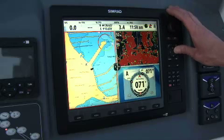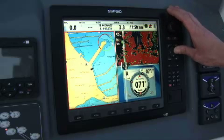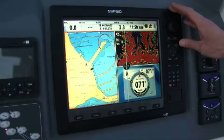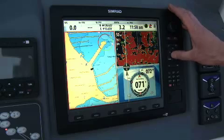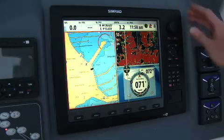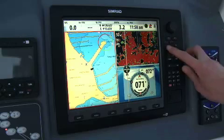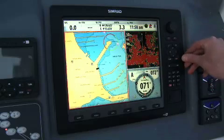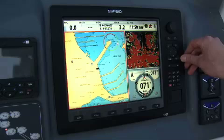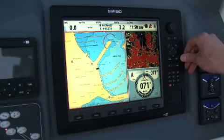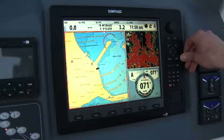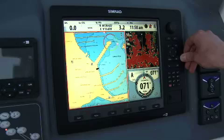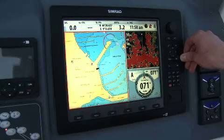Now I can drag across to make the chart a bit bigger, maybe have the radar a bit bigger and the autopilot a bit smaller. Enter to accept. And there we go — that's how easy it is to customise your display on the NSE.